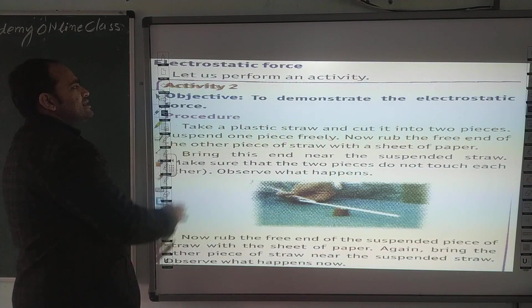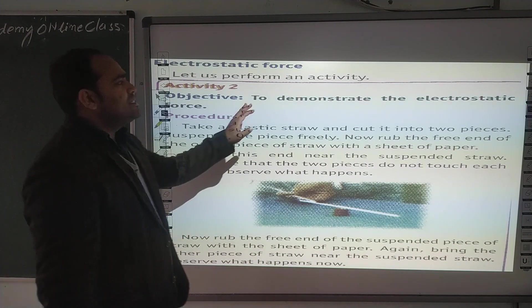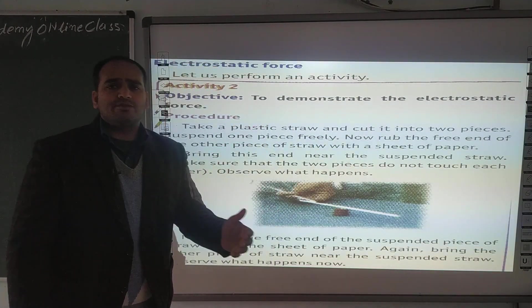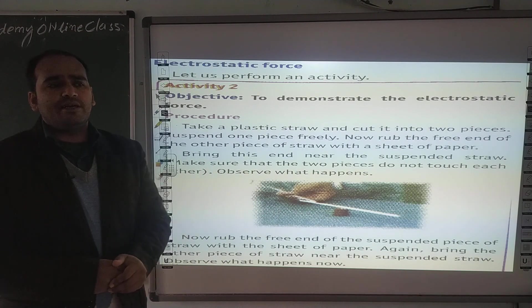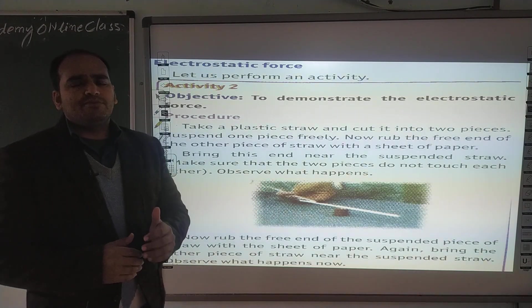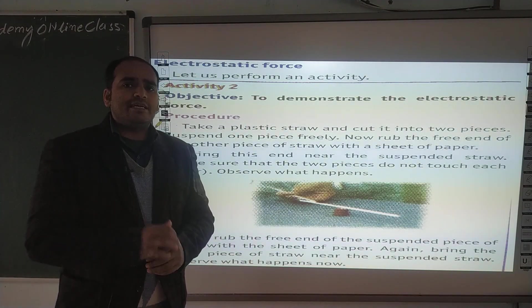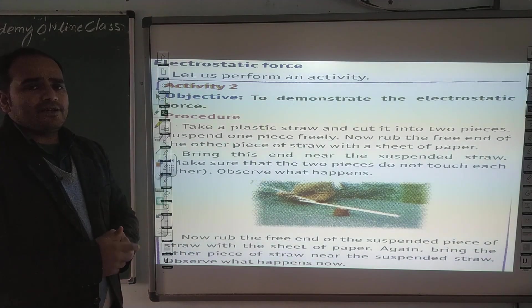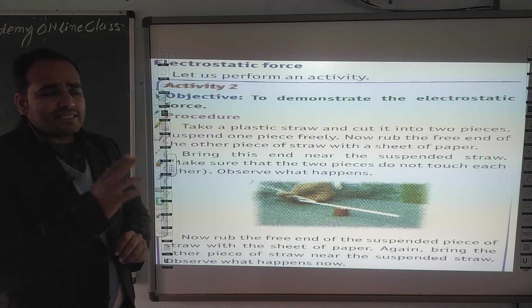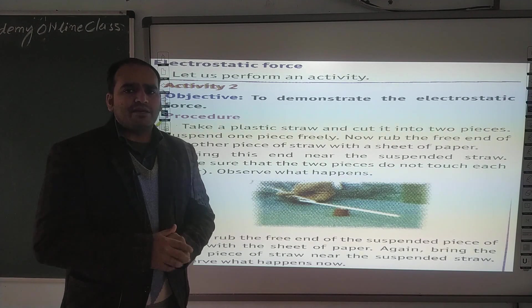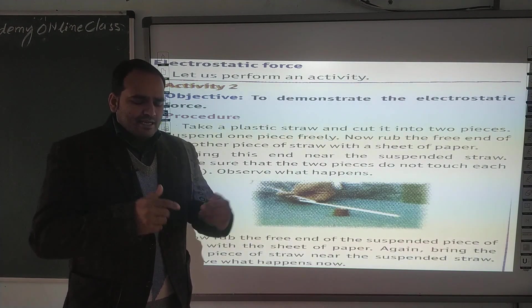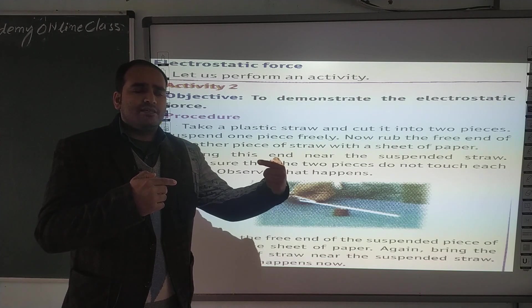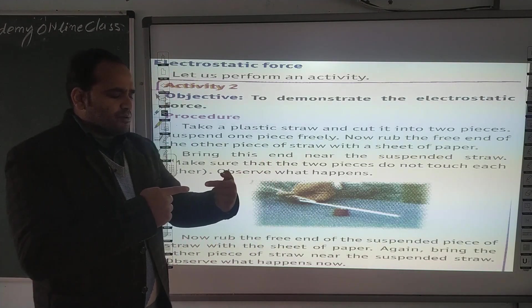Next activity है। Objective: to demonstrate the electrostatic force. एक electrostatic force होता है — between two opposite charges, ये attraction काम करता है। इसके लिए हमको एक straw लेनी है, straw को दो parts में cut कर लेना है। एक straw इस part की और एक straw दूसरे point की। अब इसमें सबसे पहले एक paper लेना है।